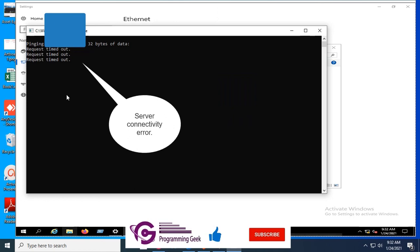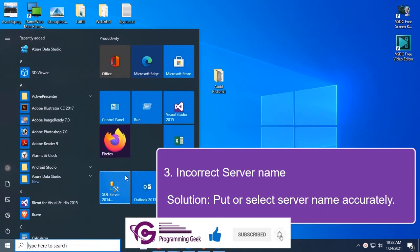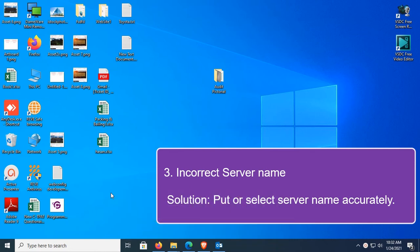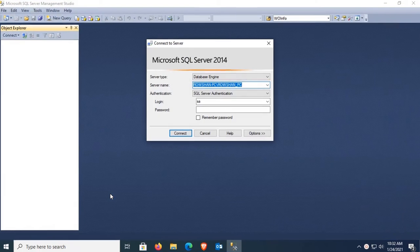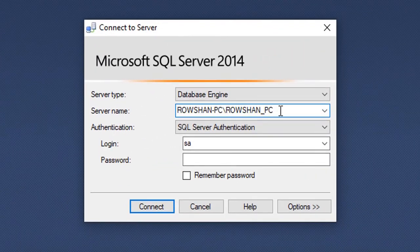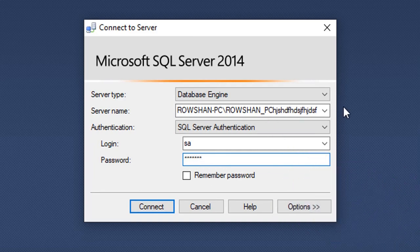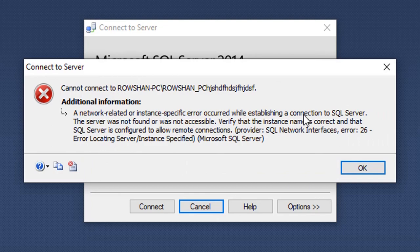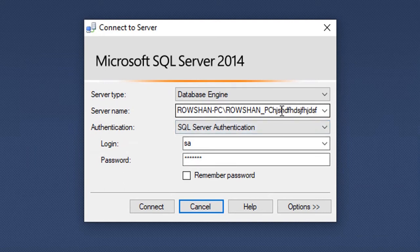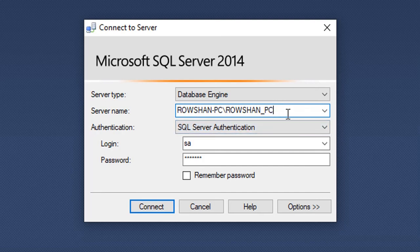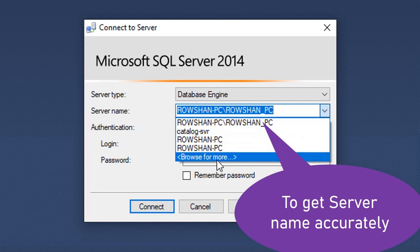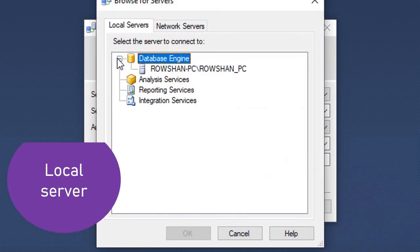The third reason is incorrect server name. Let's check — this is the server name. If I put some extra characters, the server name becomes incorrect. Then the error message will display. If your server name is not accurate, it will display a network-related or instance-specific error while establishing the connection. Now I'll remove those extra characters.